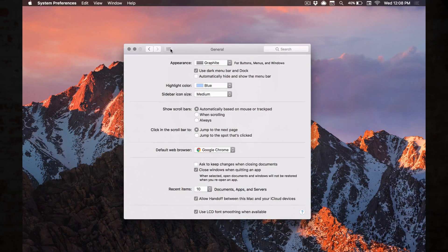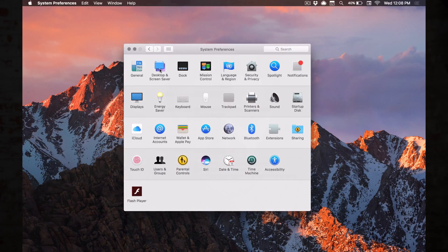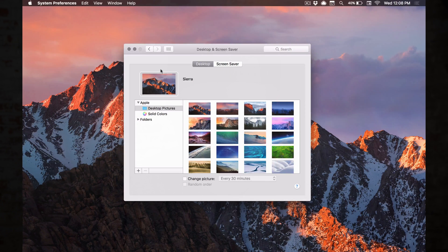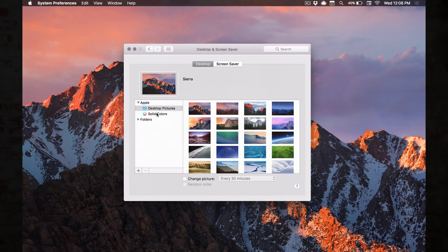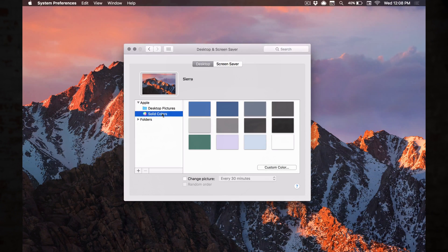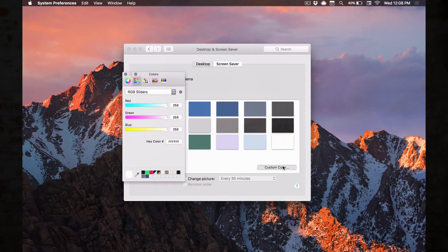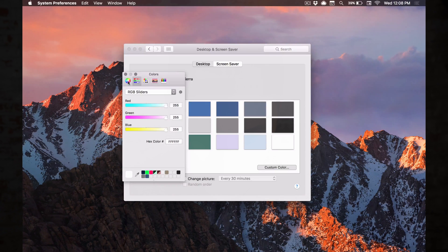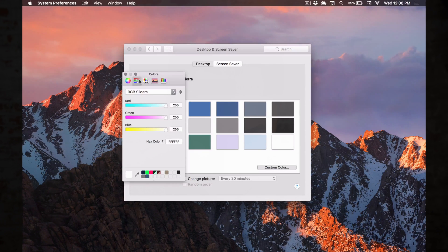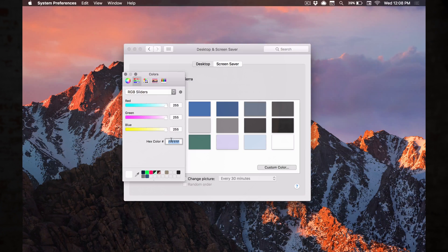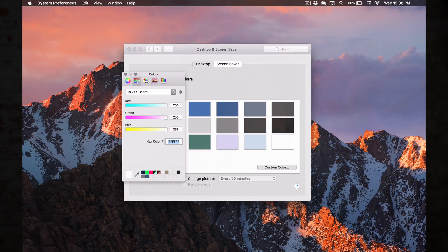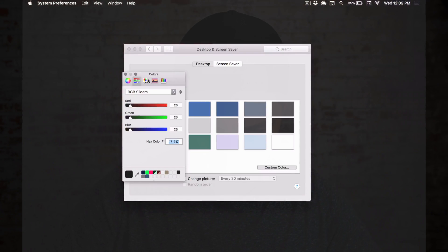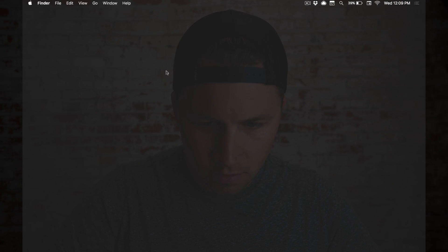Secondly we're going to go back and go to desktop, solid colors, custom color. Right here on the RGB sliders, on the second tab here, we're going to change our hex code to one seven one seven one seven and we're going to hit return, close these out, boom, minimal desktop.